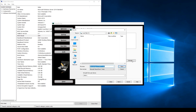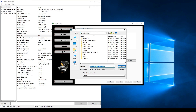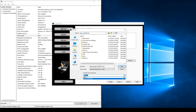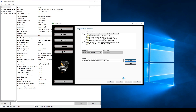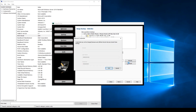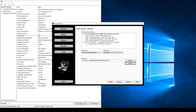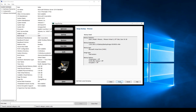Select the destination for your image backup and choose your newly added network device. Double check to make sure that your network credentials are visible. Select Finish to begin the backup.